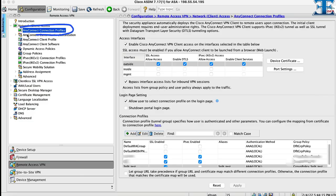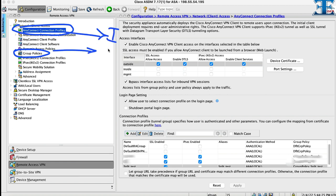After completing wizard, we should go to remote access VPN menu. Here we have to configure two important sections: AnyConnect connection profile and group policy.